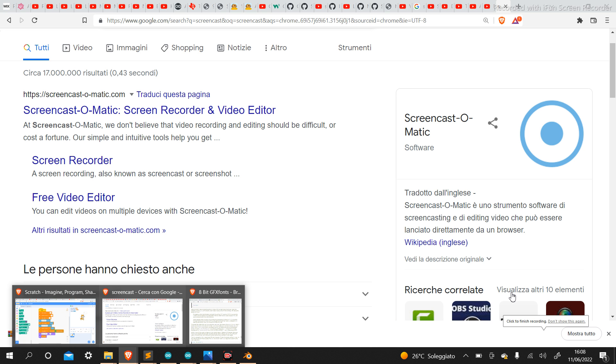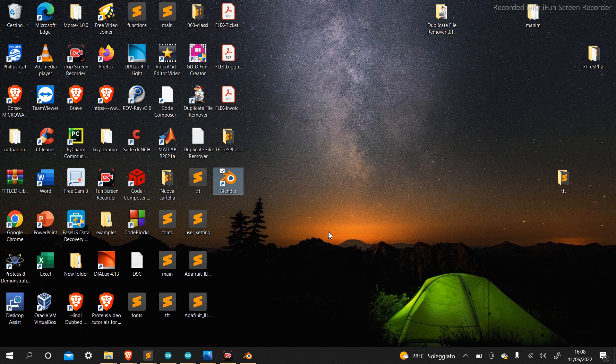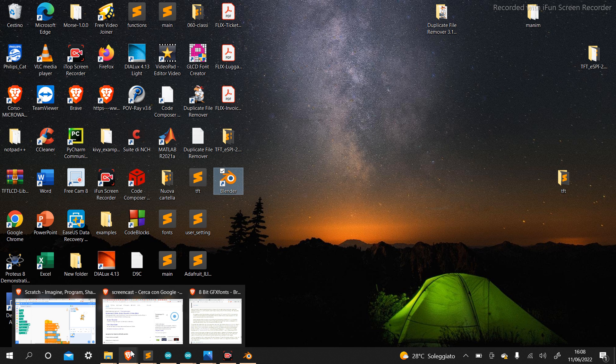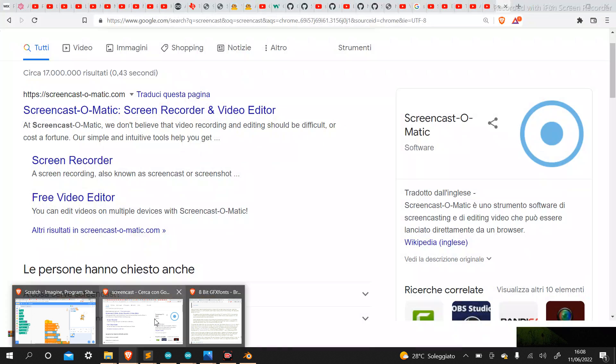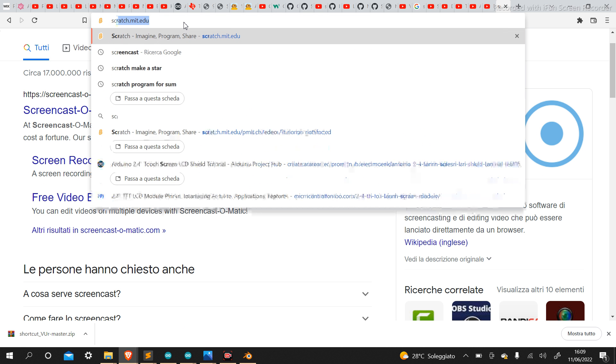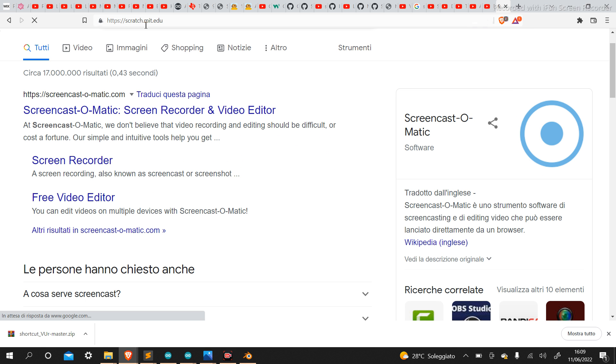Scratch is a start to do it. So what we need to do is to open the browser. For example, let's see what we need to do. What we need to do is scratch. So we need to do scratch.mit.edu, so we need to do the intern.